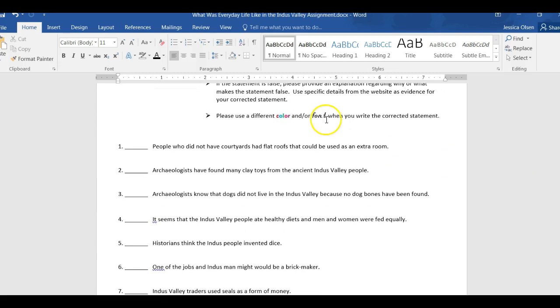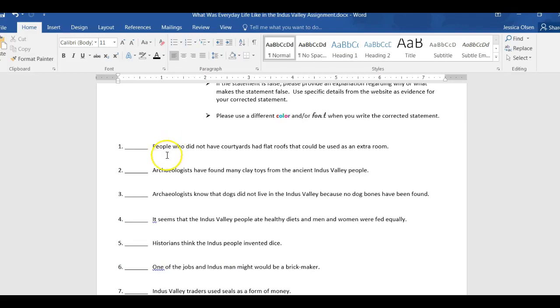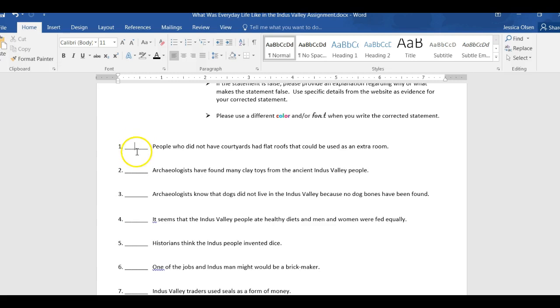So, you can flip back and forth between the website and the assignment, and you can write T's or F, T for true, F for false, right here. Okay?